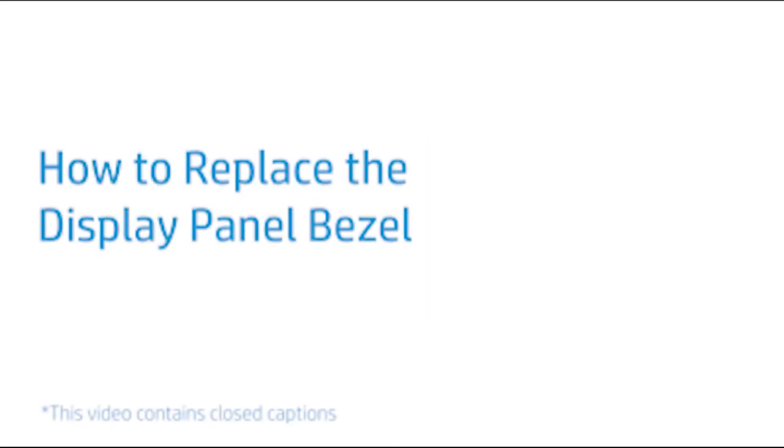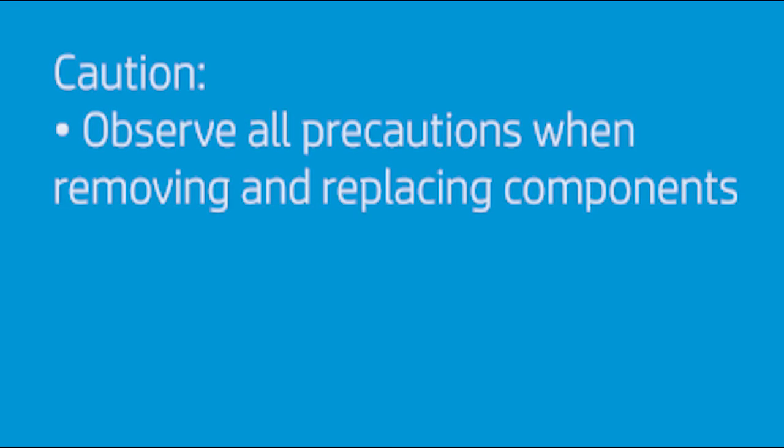How to Replace the Display Panel Bezel. Caution: Observe all precautions when removing and replacing components.